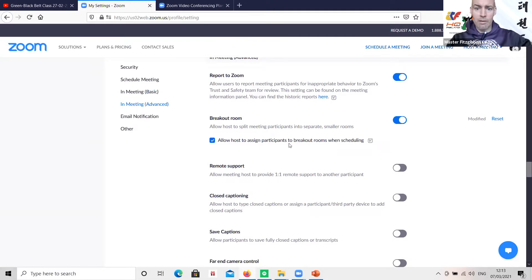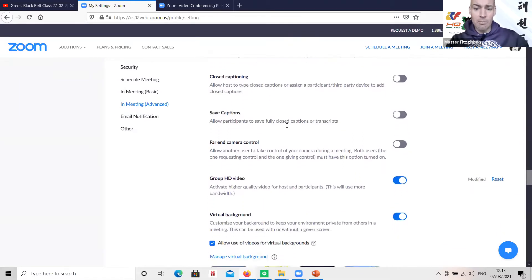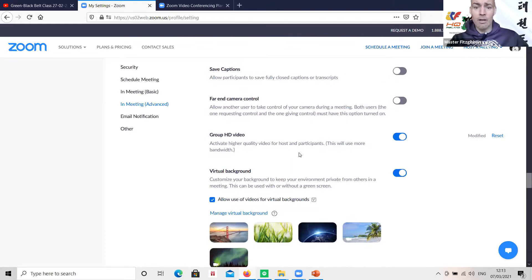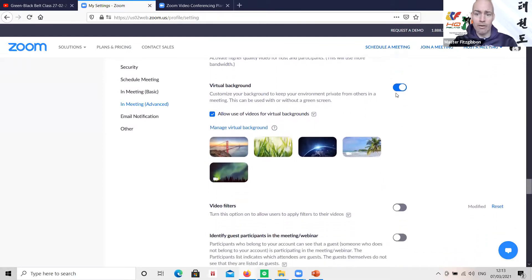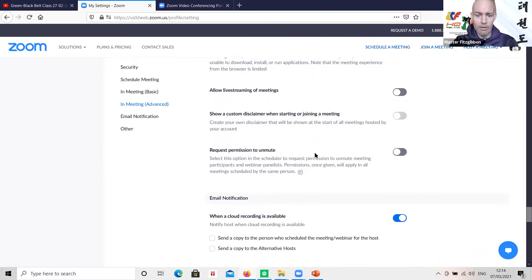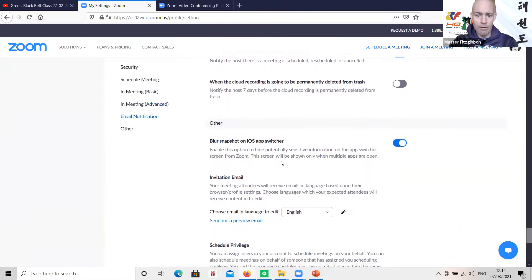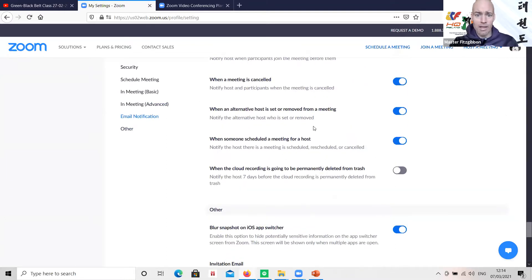Breakout rooms — make sure it's turned on if you think you'll have an assistant instructor to take a smaller group. HD video — that's high definition — if you don't have good broadband, turn it off, because higher quality pictures use more bandwidth and your screen is more likely to freeze for your students. Virtual background — you don't want that on when you're teaching. Once you've adjusted all those settings within the browser, that's the initial setup done.